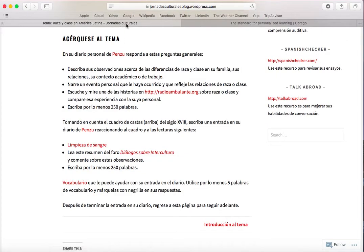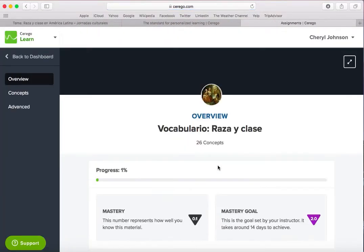Now you'll notice that in sections of the Raza y Clase unit you're going to find some links. I'm going to click on this Vocabulario link and that'll take me on over to the vocabulary for Raza y Clase.